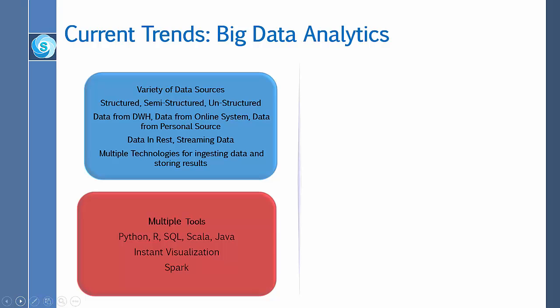Another development is instant visualization. An important open source tool, Spark, is also being used for big data analytics. Spark is an open source cluster computing framework and is a fast and general engine for large-scale data processing.